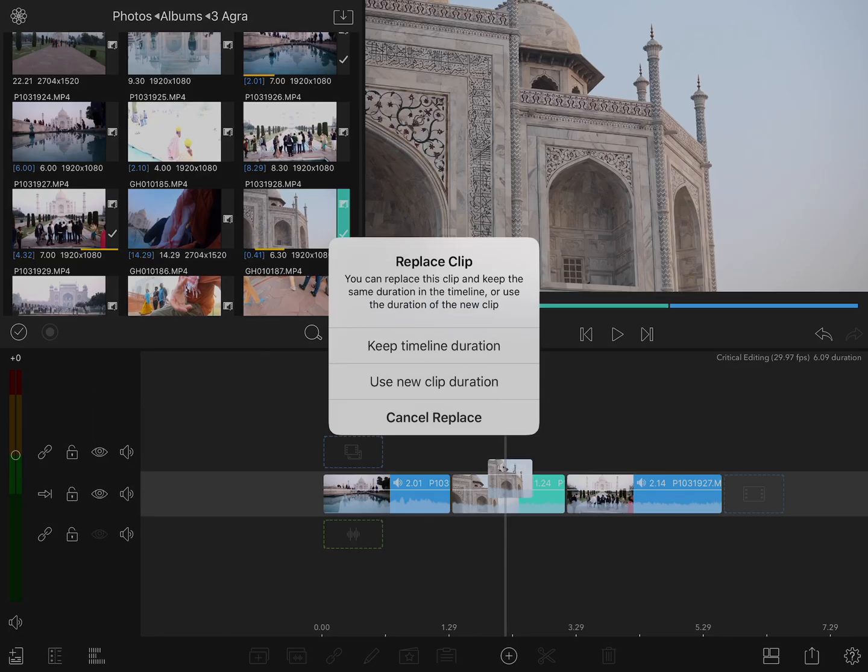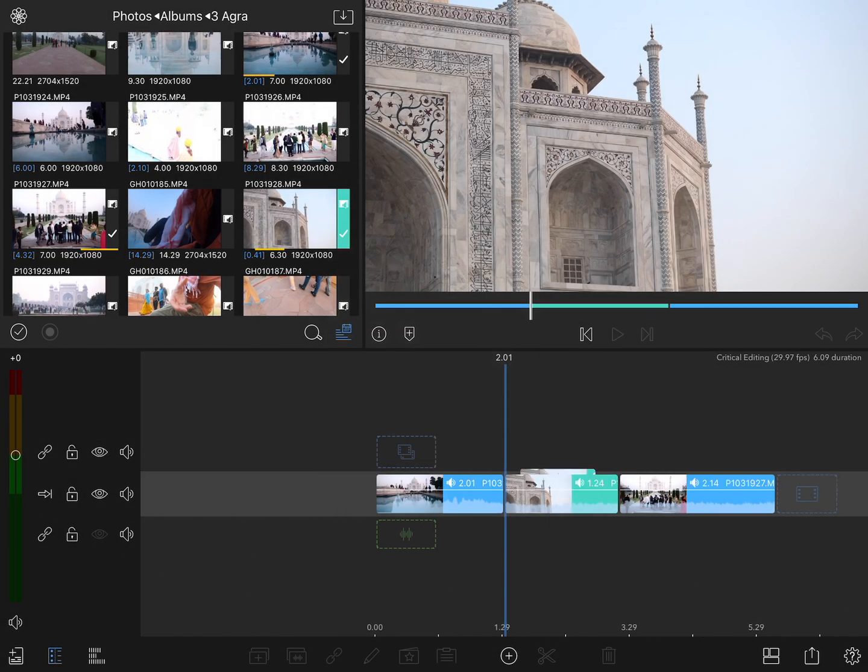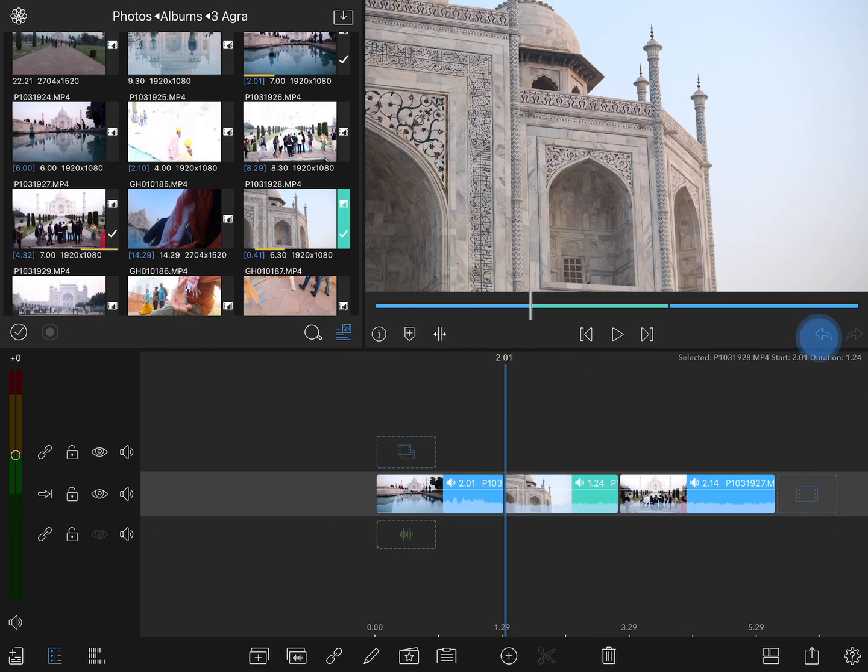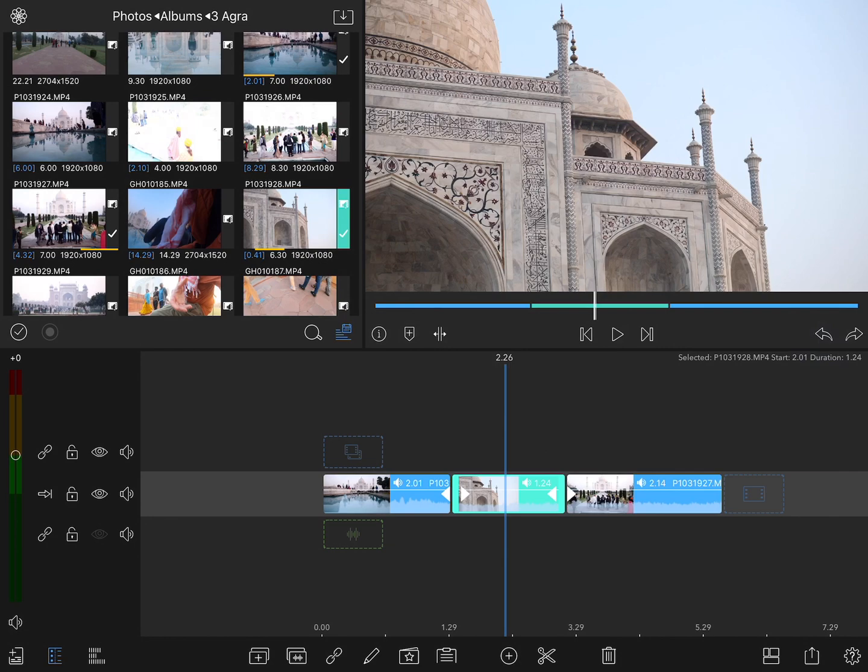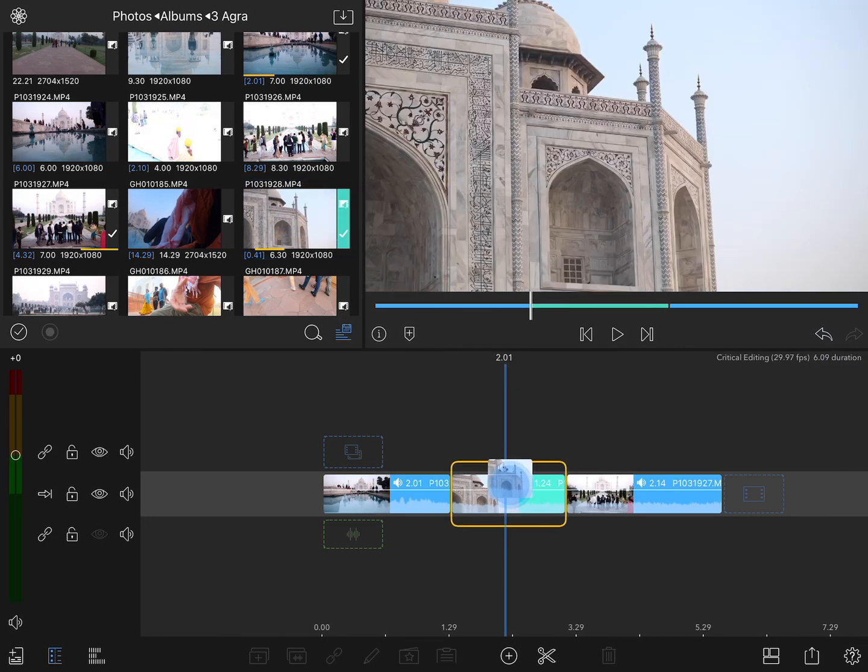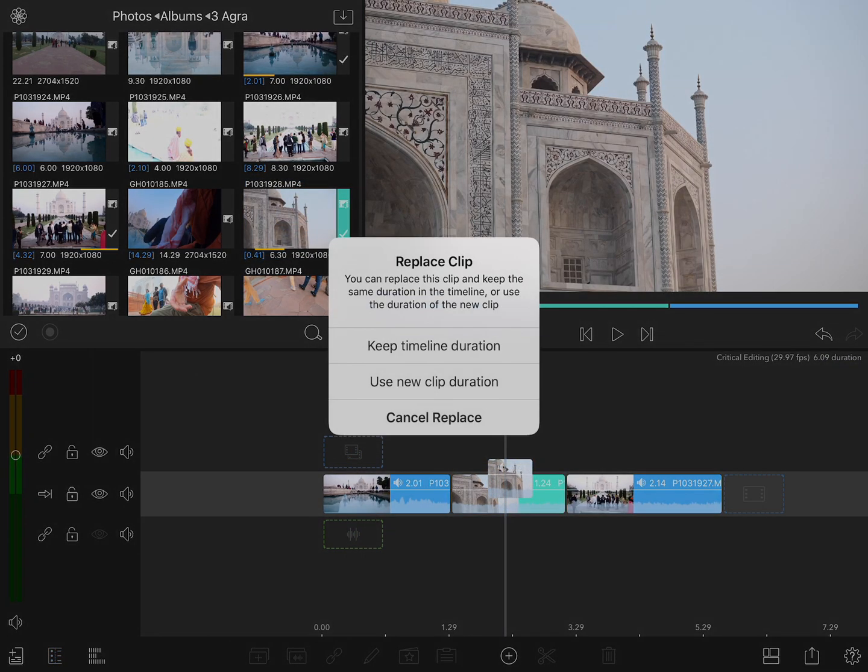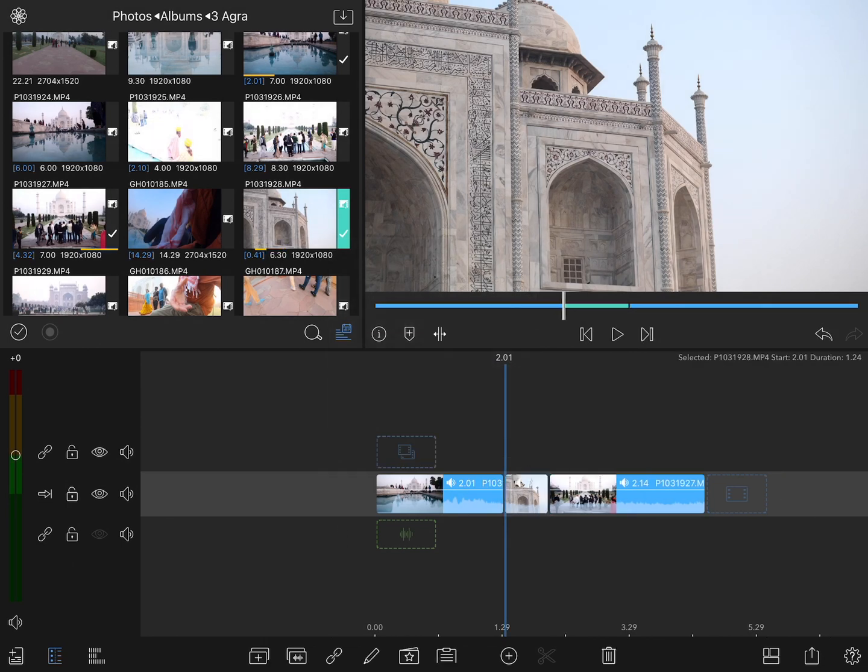I'll start by choosing keep timeline duration, and you can see that the duration of the overall project hasn't changed. I'll undo that, drag that same clip onto there again, and this time choose use new clip duration, and since that clip was shorter, the overall timeline has shrunk.